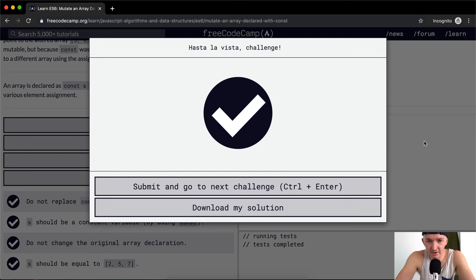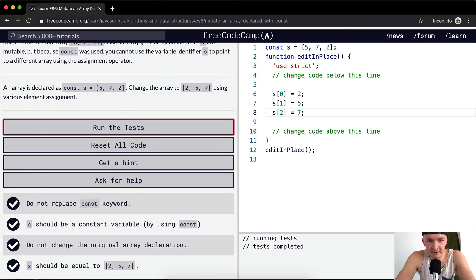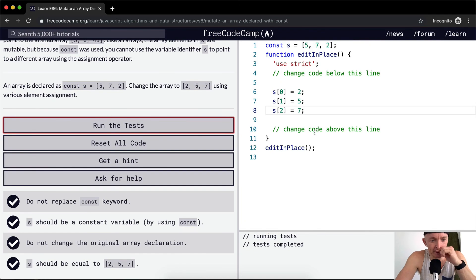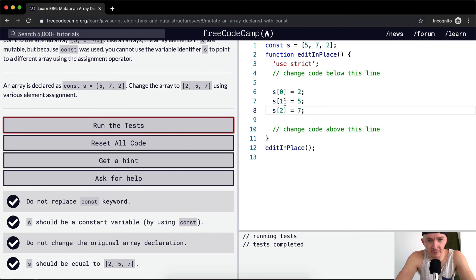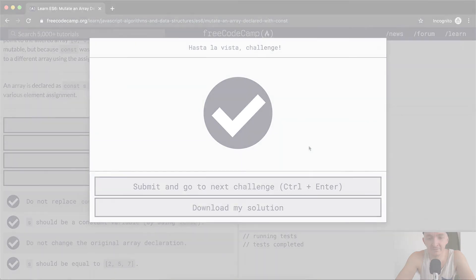Okay, cool. So basically, you can mutate the array inside of a constant variable, but you can't reassign it. Hope that helps, and looking forward to seeing you guys in the next lesson.